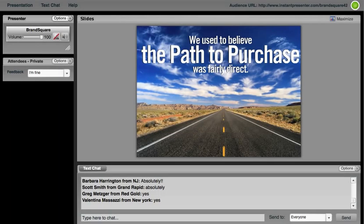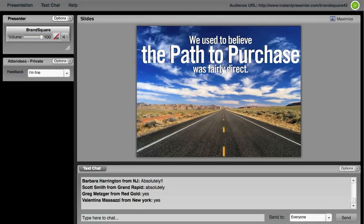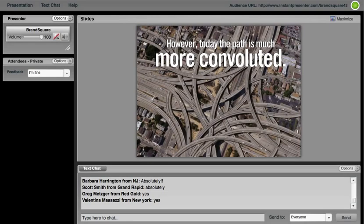So let's go ahead and get started. I believe those of us in the call understand the word path to purchase. It used to be seen as a funnel, fairly direct—there was awareness, and then you drove further down the funnel, ultimately driving a transactional purchase. But the realities are that this is much more convoluted, that this path has a series of starts and stops as you think about shoppers entering at various points through their shopping cycle.